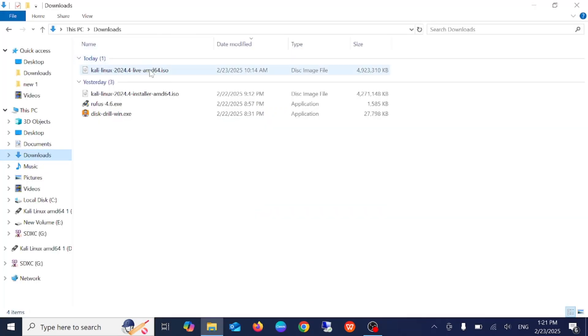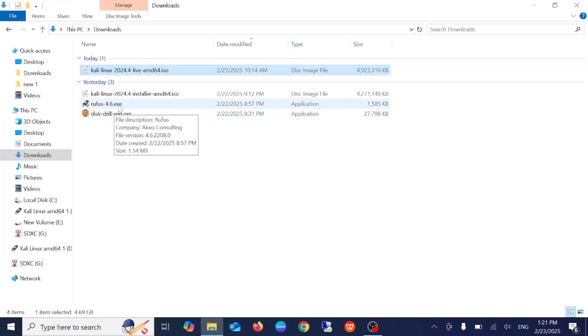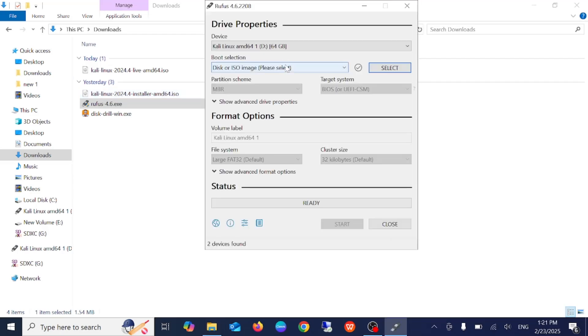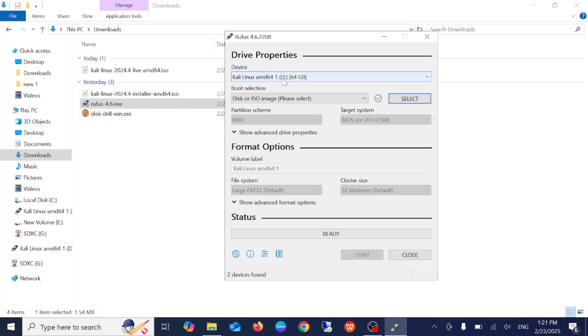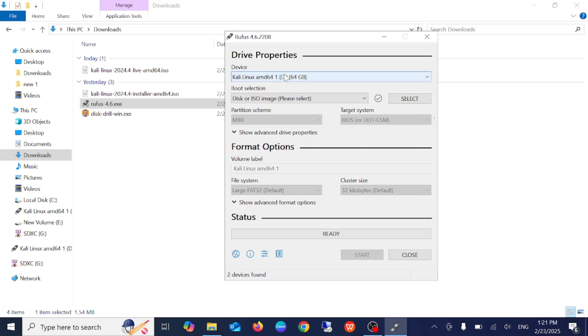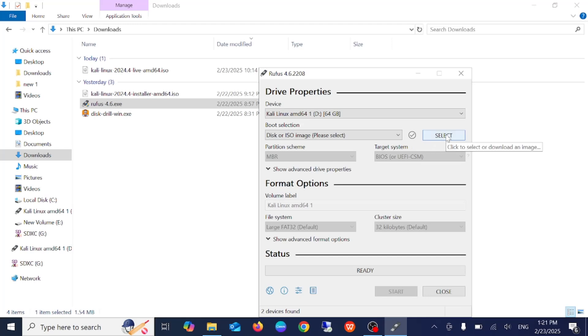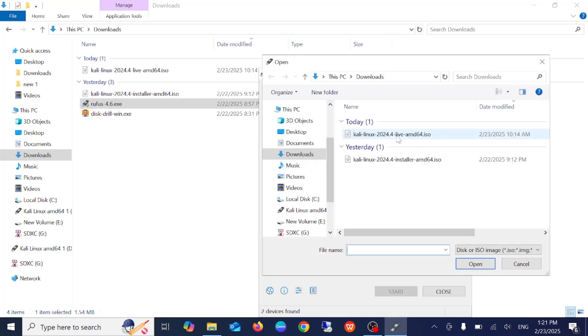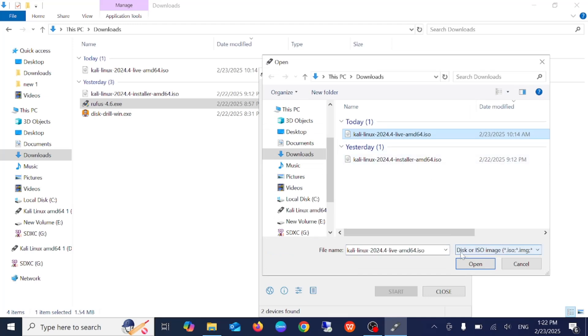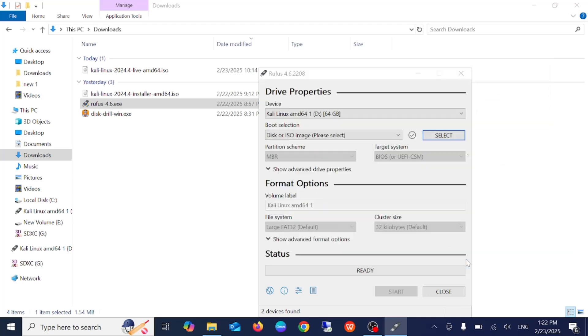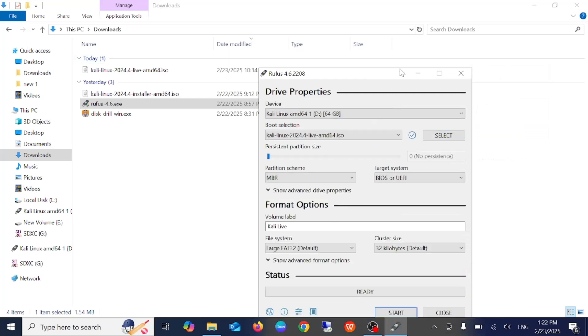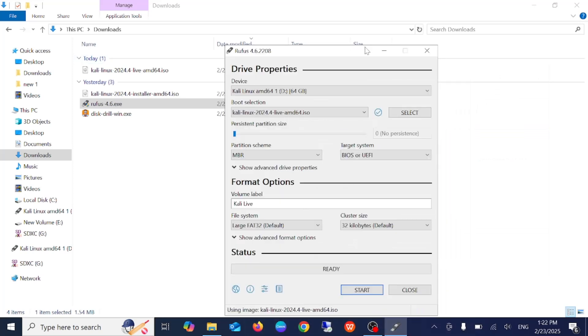So let's resume the video. Now we have successfully installed the portable image USB as well as the Rufus. Just double click on the Rufus setup, click on yes button and insert your pen drive here. As you can see here, this is my pen drive, so select the correct one. Now we need to select the disk image, select today's one, click on open.